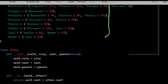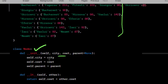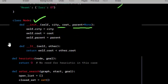Define a node class to represent a city state in the search space. Each node has attributes for the city it represents, the cost to reach that city from the starting point, and a reference to its parent node. The LT method is defined to compare nodes based on their costs, which is used for heap ordering.